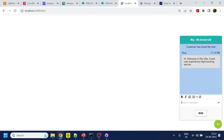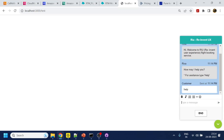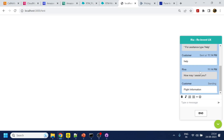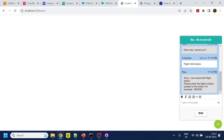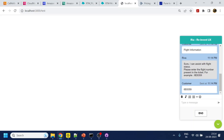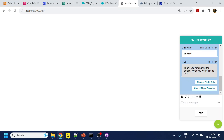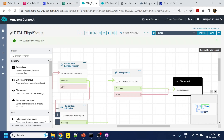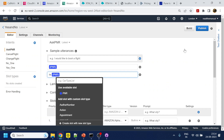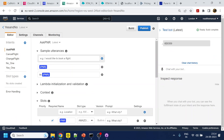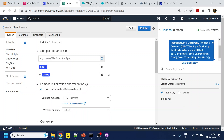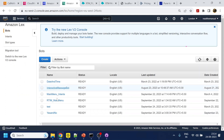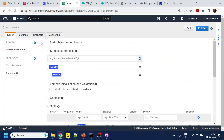Hi, welcome — I'll say 'help'. It's taking time to start since I'm testing for the first time. Now I'll say 'flight information'. It responds: 'Sure, I can assist with the flight status, please enter the flight number.' I paste the flight number — but the bot can't recognize the PNR slot input. It seems the ask-PNR intent is not working for this input.